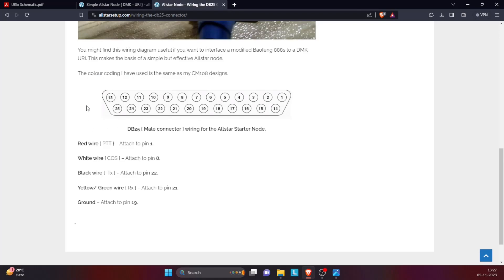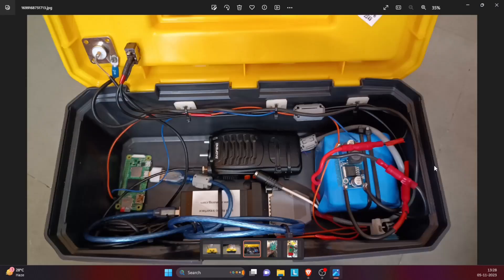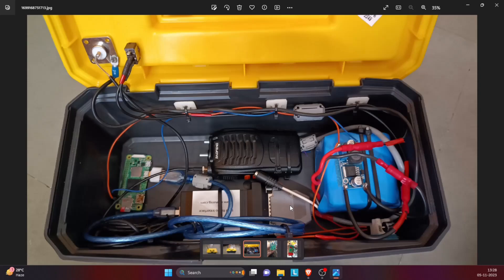If you go to the site allstarsetup.com, here you can see how these connections are made. There is a pin diagram over here which shows how and where the PTT, COS, TX, and RX are connected. So these are the connections of the 25-pin D connector.